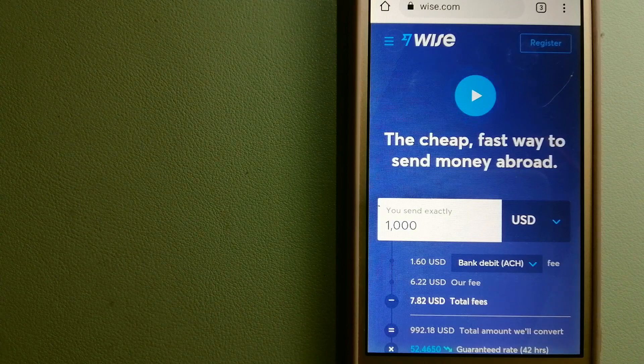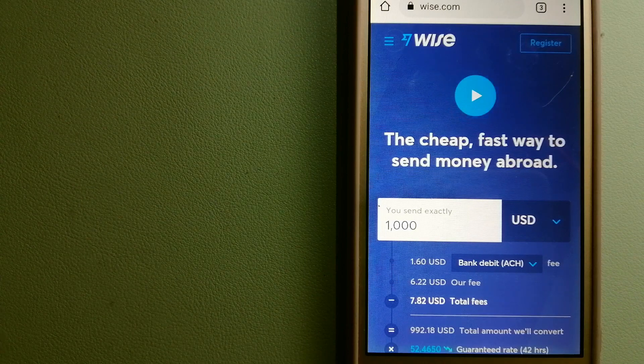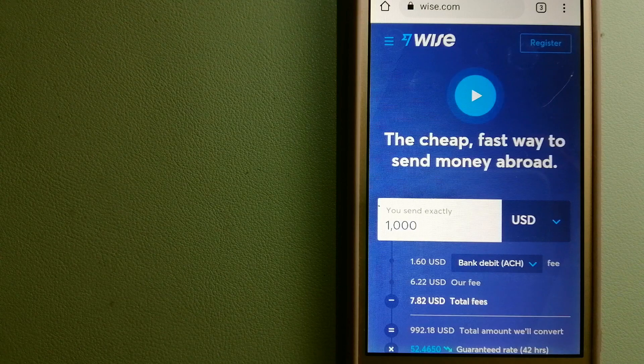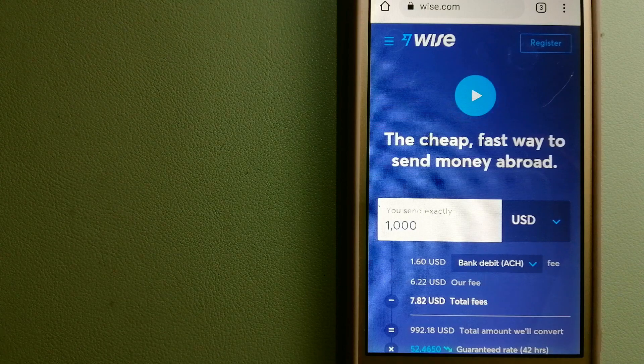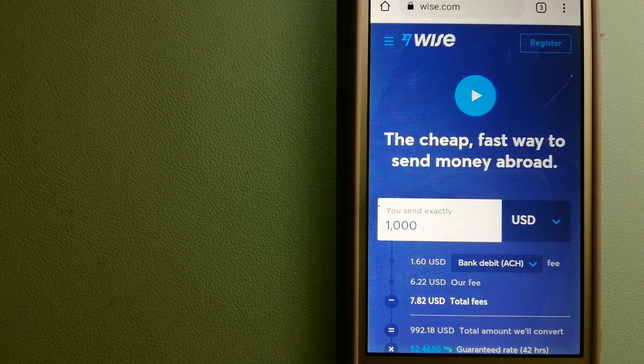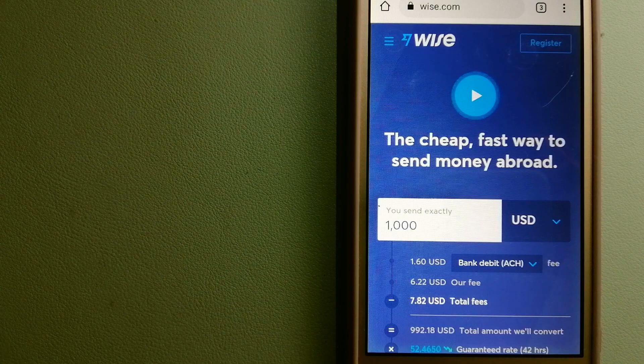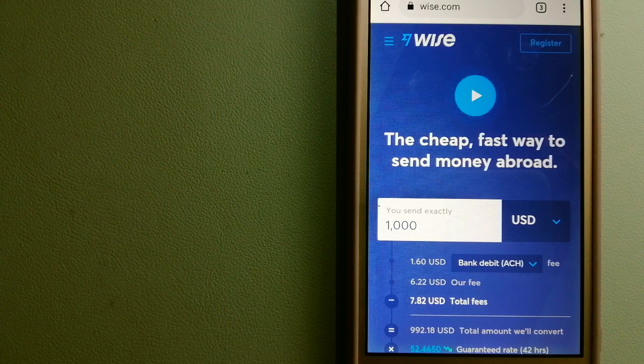And to know more about Wise, just check the video description. Money transfer companies and governments change the rules all the time.